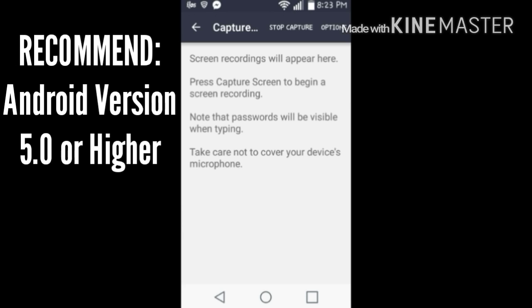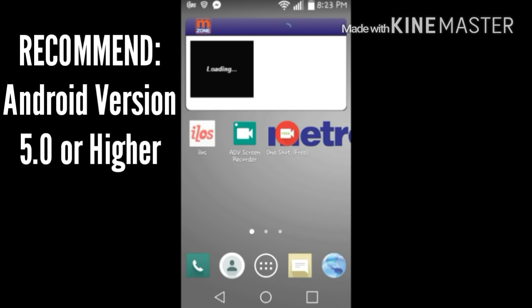But this is what I did record for my intros. This is the screen recorder I did use, but fortunately I did find a new one, which is ADV Screen Recorder.